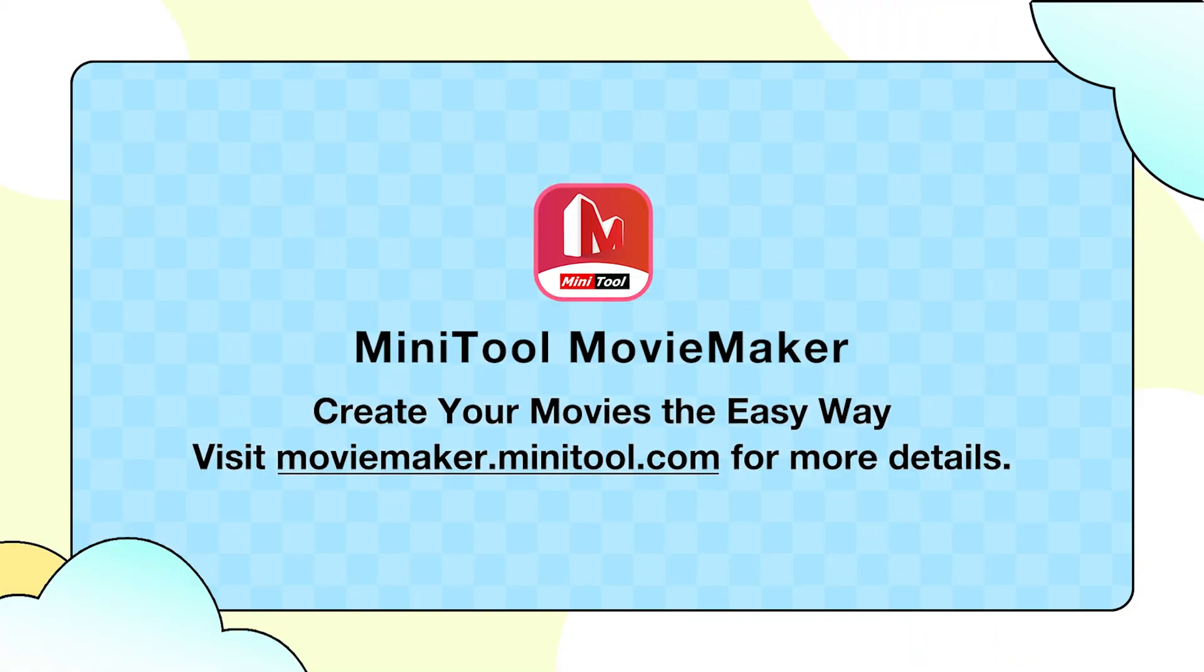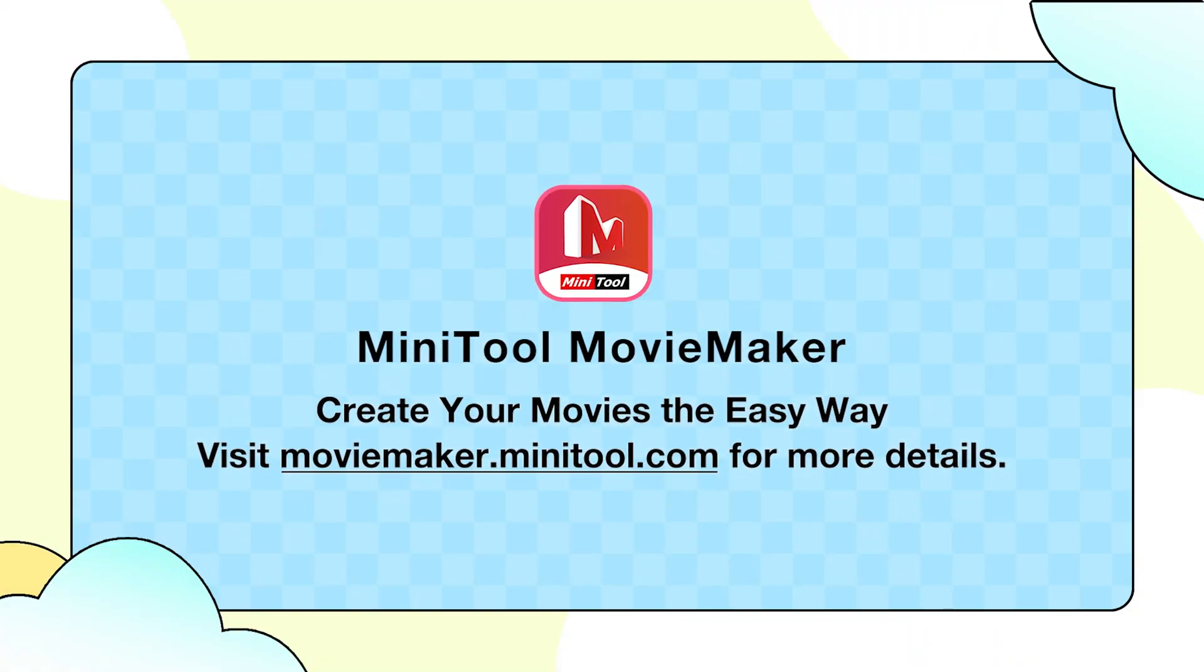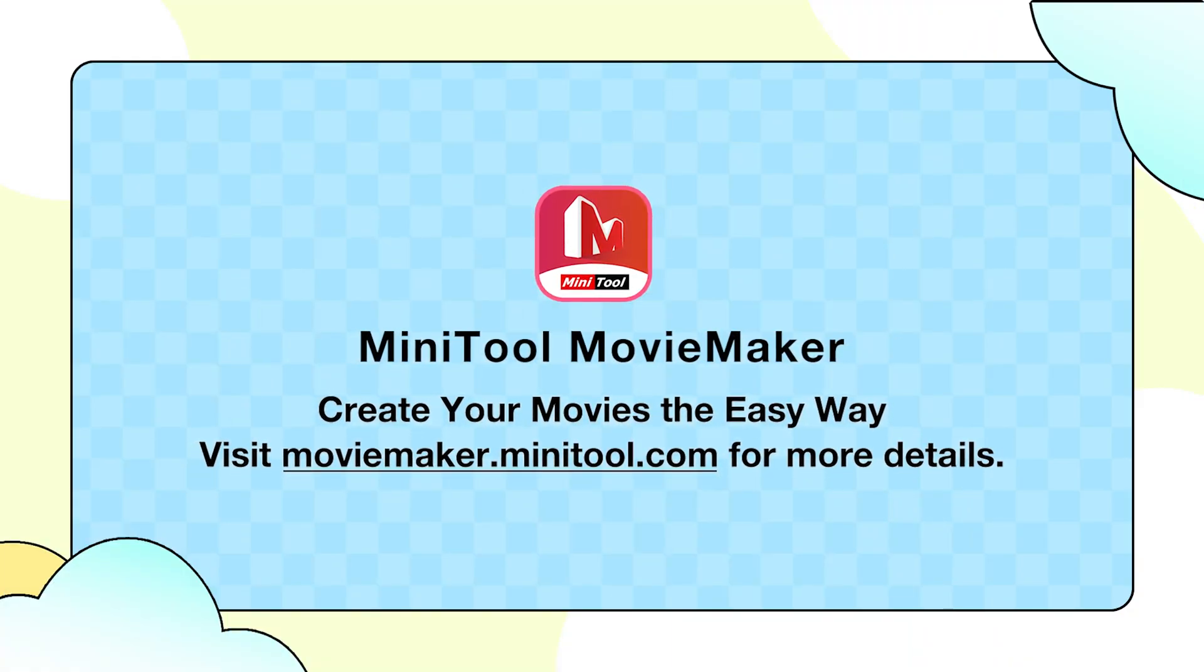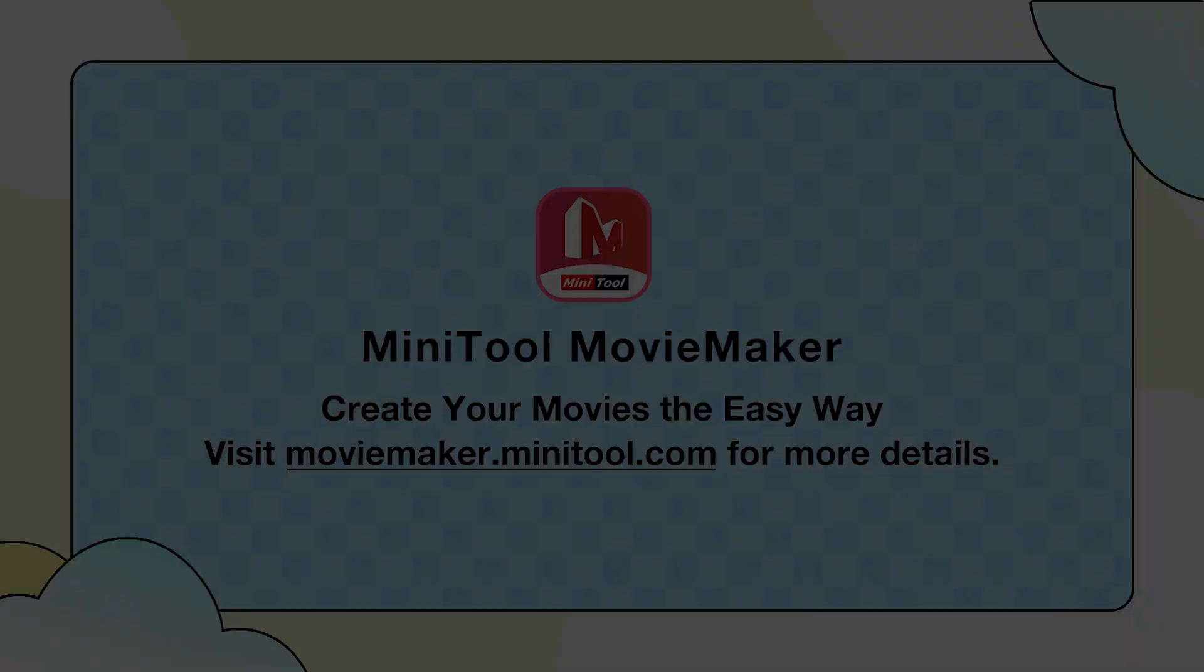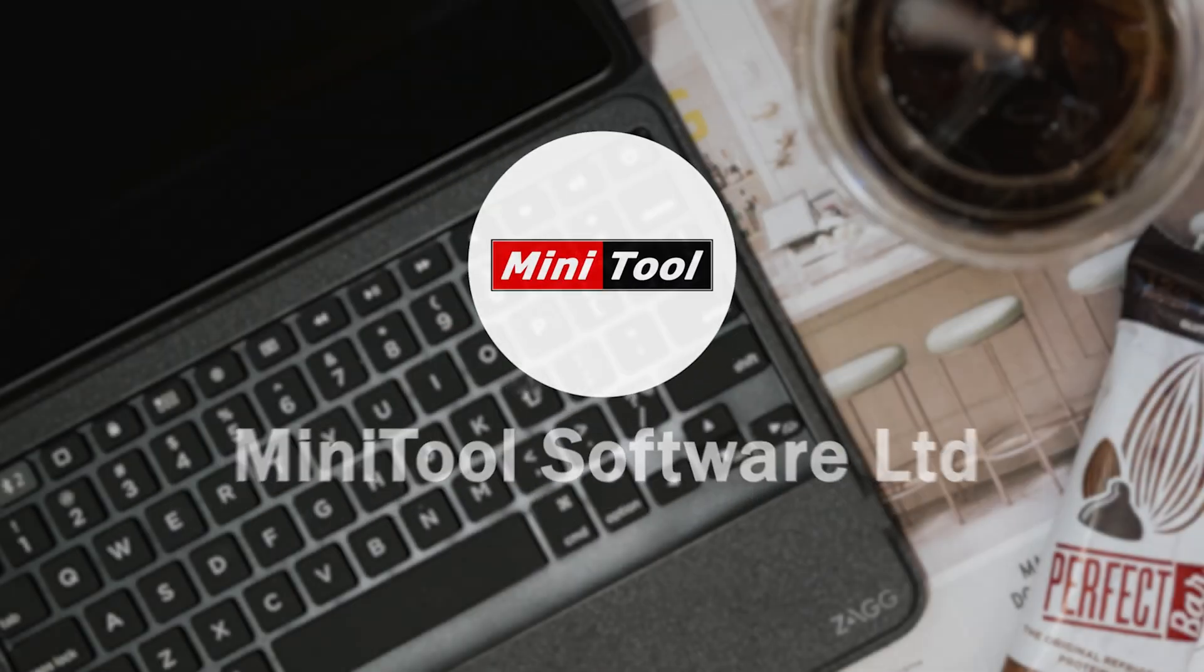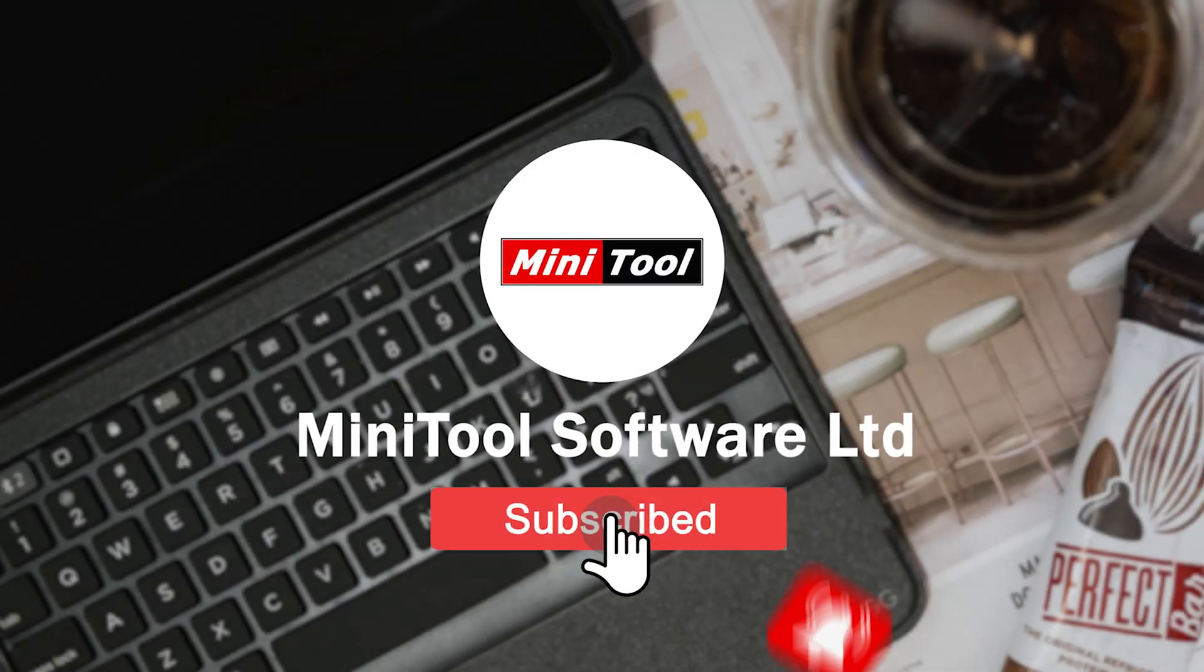If you have any more questions, check out moviemaker.minitool.com for more answers. We hope you enjoy exploring and using the tool. Thanks for watching.